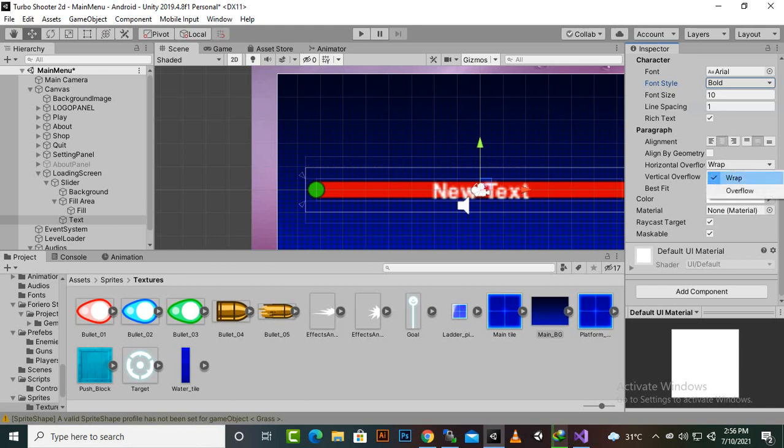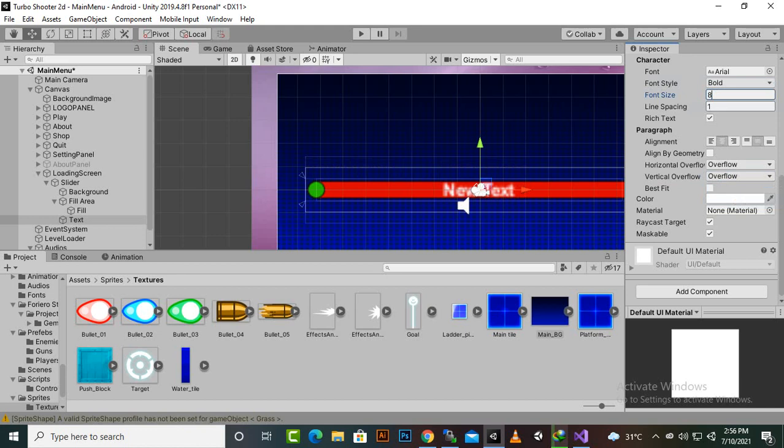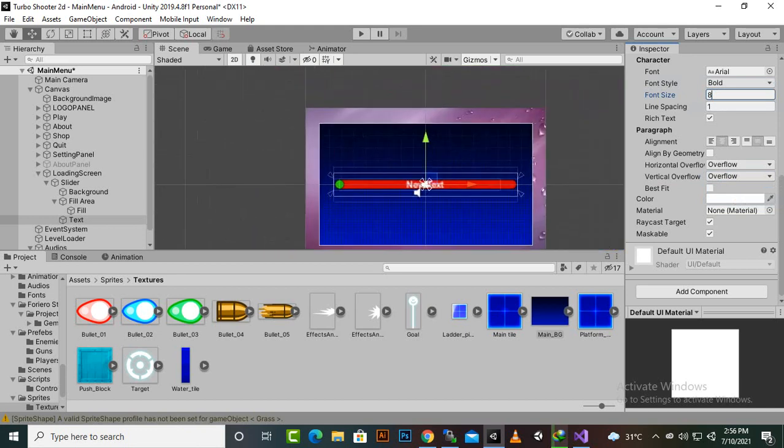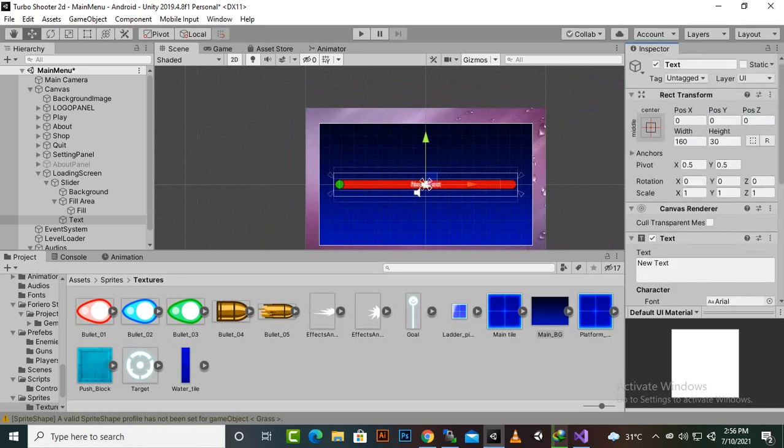Then we'll make it overflow as well and we'll make it size to eight maybe, and six maybe, and then we will make it loading like this.